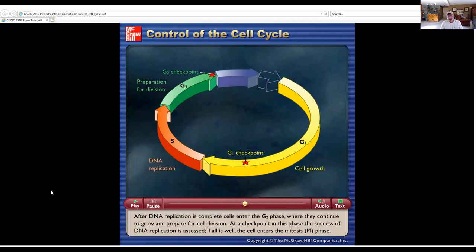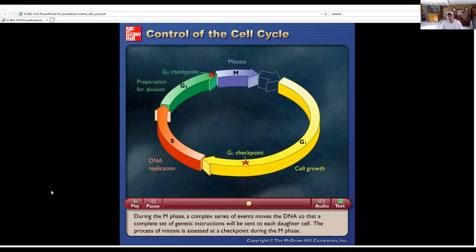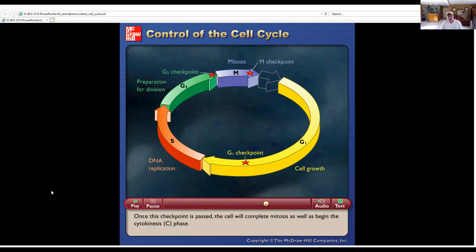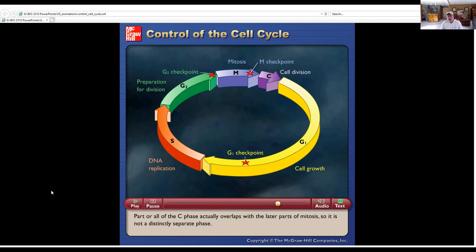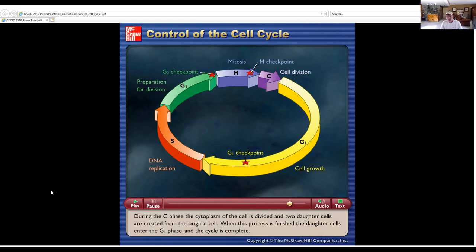If all is well, the cell enters the mitosis, M phase. During the M phase, a complex series of events moves the DNA so that a complete set of genetic instructions will be sent to each daughter cell. The process of mitosis is assessed at a checkpoint during the M phase. Once this checkpoint is passed, the cell will complete mitosis and begin the cytokinesis, C phase. Part or all of the C phase overlaps with the later parts of mitosis, so it is not a distinctly separate phase. During the C phase, the cytoplasm of the cell is divided and two daughter cells are created from the original cell. When this process is finished, the daughter cells enter the G1 phase, and the cycle is complete.